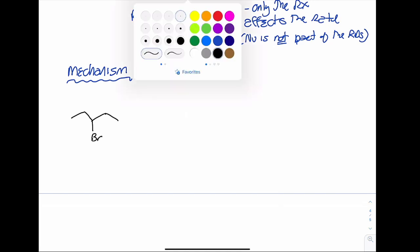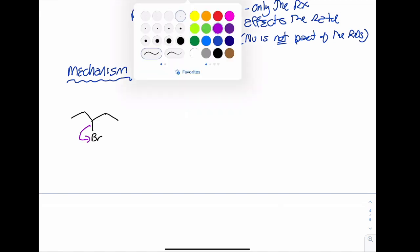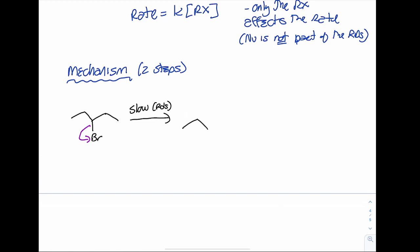In my first step, my leaving group is going to leave. This is my slow step — my rate determining step. When we draw an energy diagram for this, this step is going to have the larger activation energy as compared to the second step. We are going to go through a carbocation intermediate.